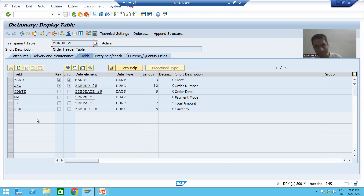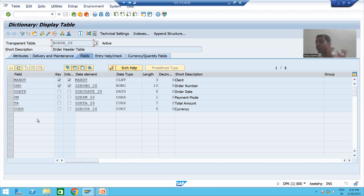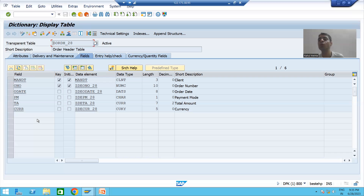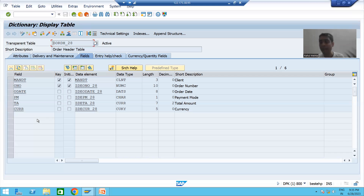For example, if a customer is paying by credit card, what is the total amount received through credit card? If paying by debit card, what is the total amount received through debit card? If paying by net banking, what is the total amount received through net banking?